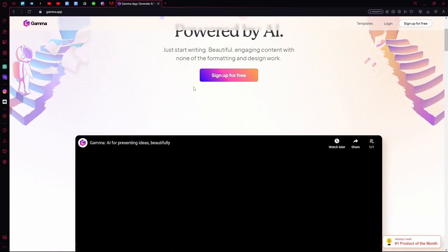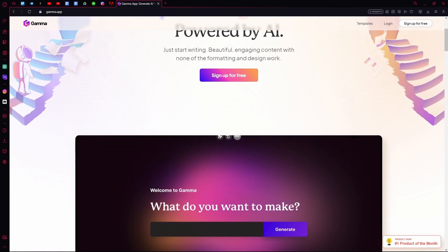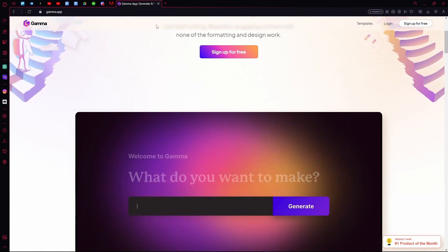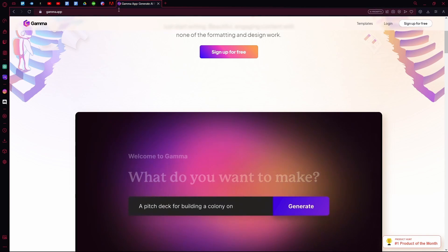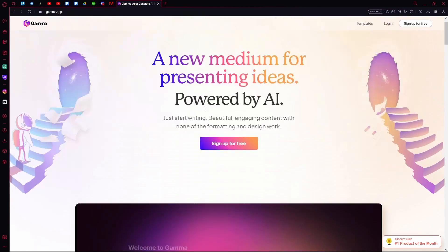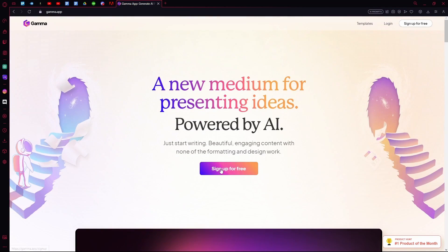Hello there, in this video I'm going to teach you how you can use Gamma AI. First of all, head over to their website and then sign up.